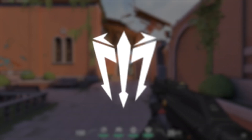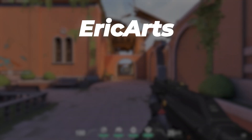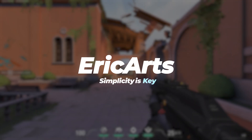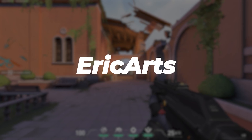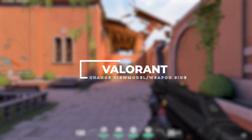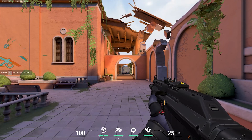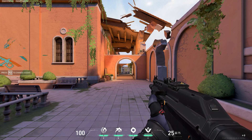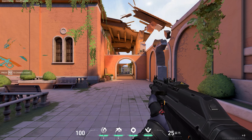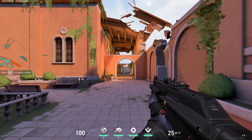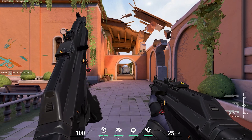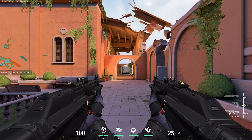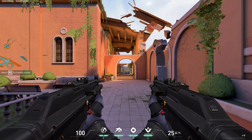Hey, what's up guys, my name is Eric and welcome to a quick Valorant tutorial. Today I'm going to be showing you guys how to quickly and easily switch the side on which your view models — aka your weapons — appear in Valorant. You can switch them between the right hand side and the left hand side, even during a match.